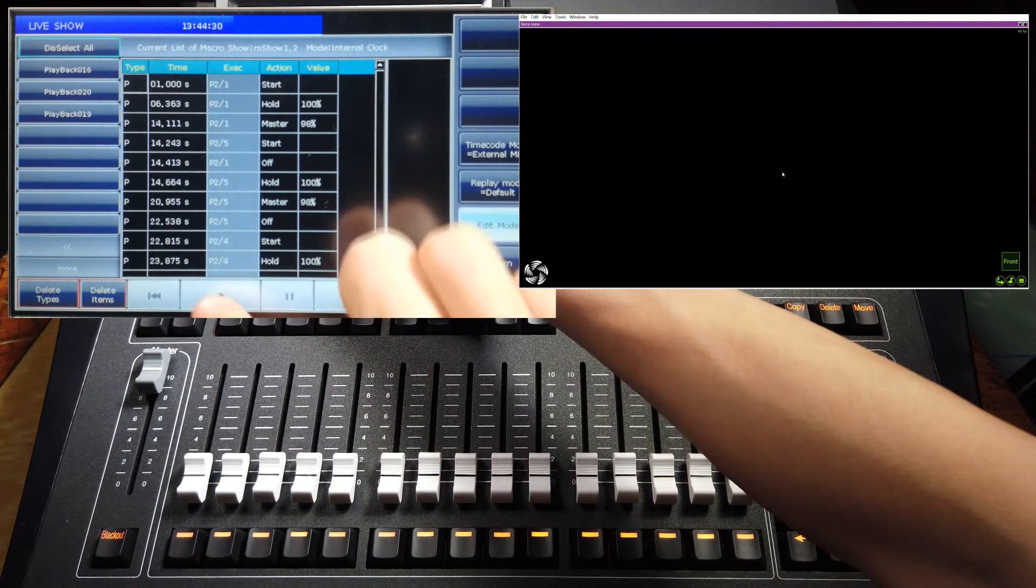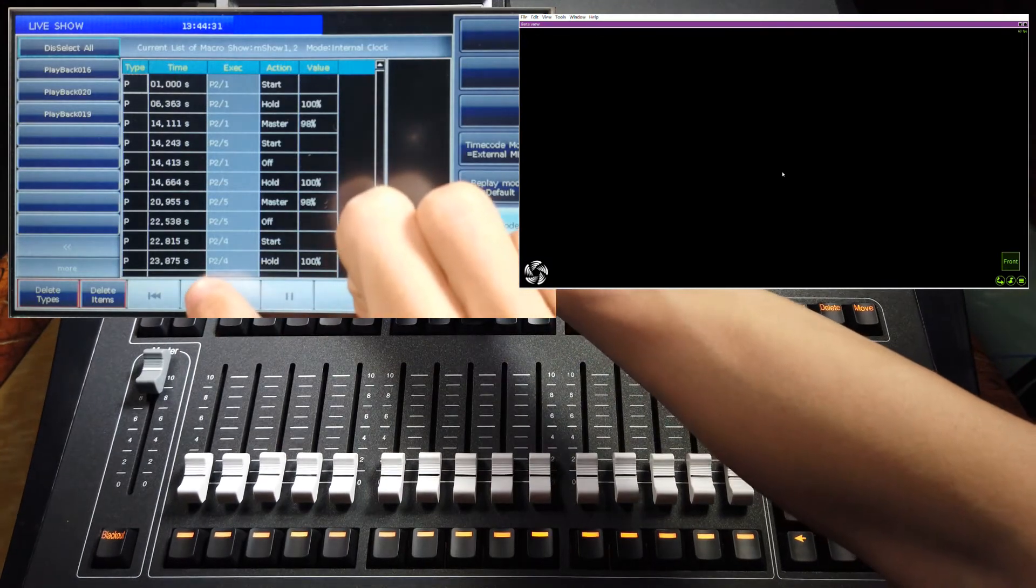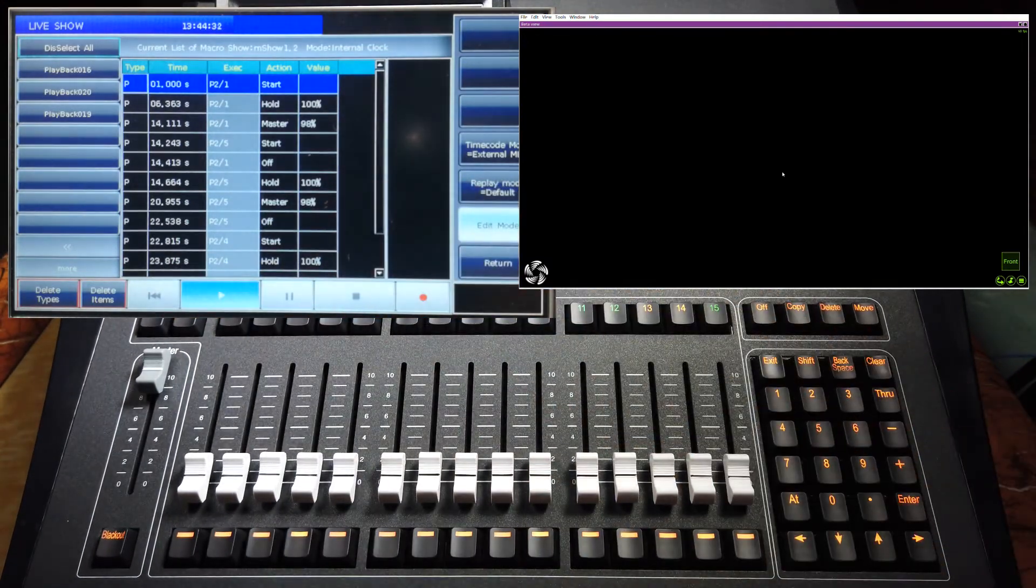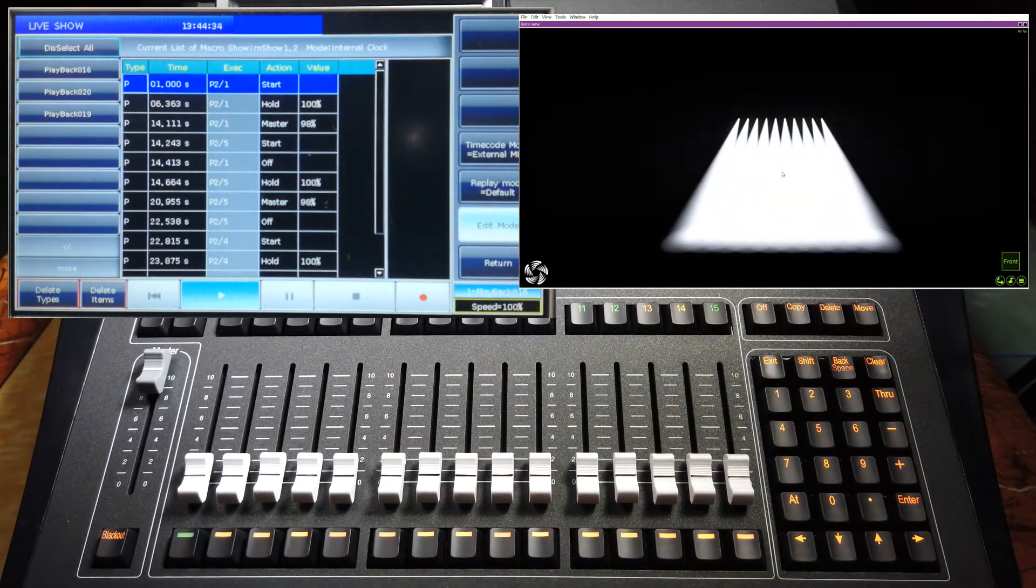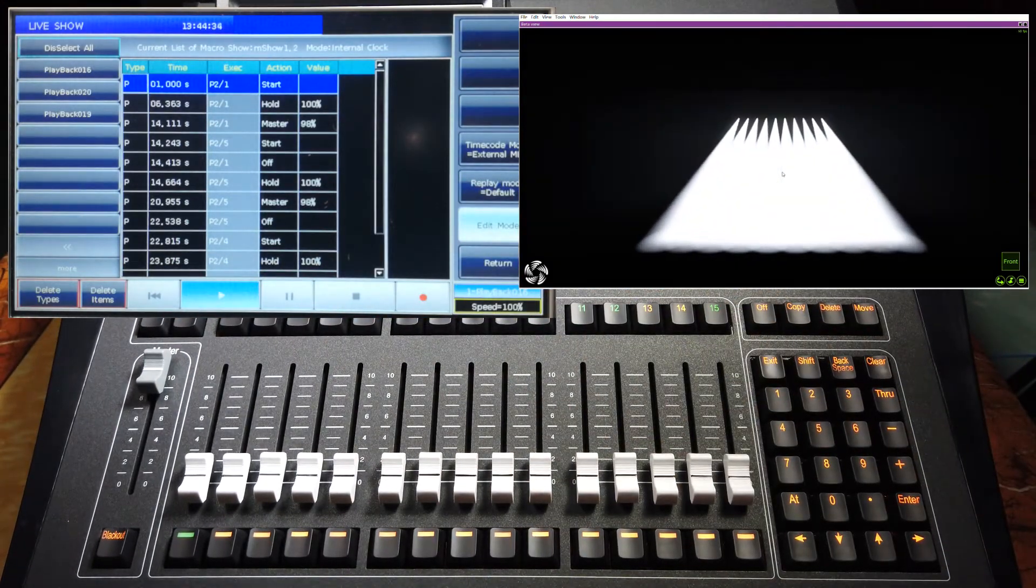Now when we start to play, the program will be triggered at the first second.